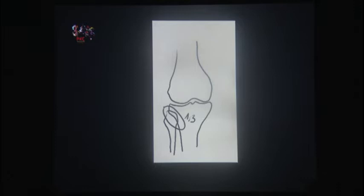What constitutes a correctly AP-oriented standing film? It's not just about having the patella facing forward, because the patella is the most mobile bone of the lower limb. You also need one-third coverage of the fibular head, and the condyles should appear straight, not curved. That is a proper AP image.